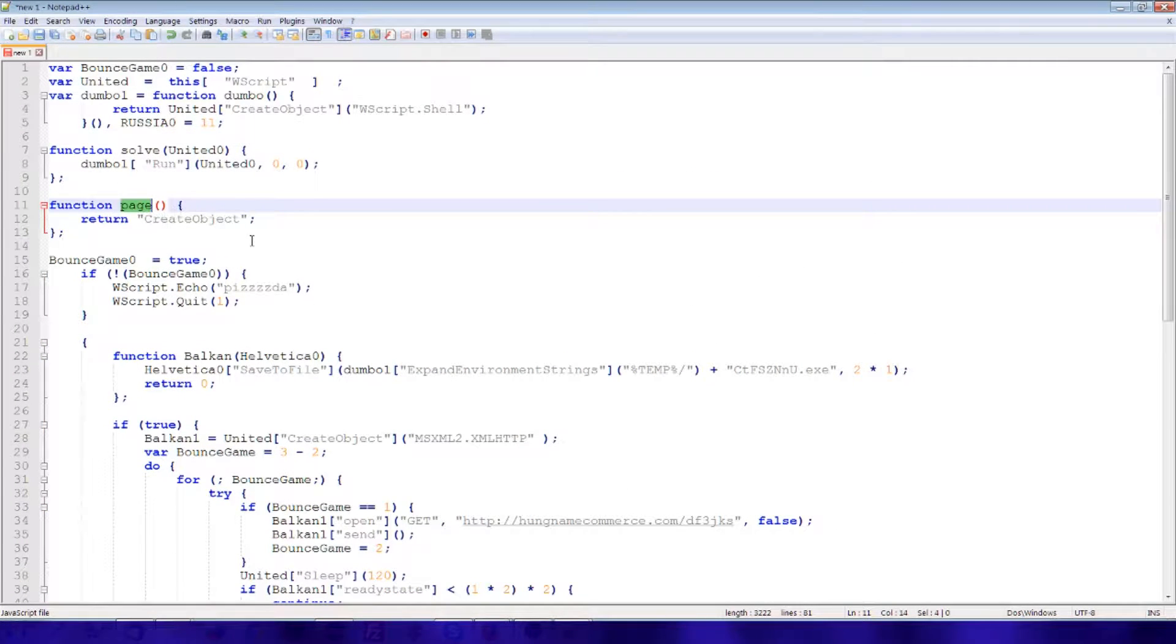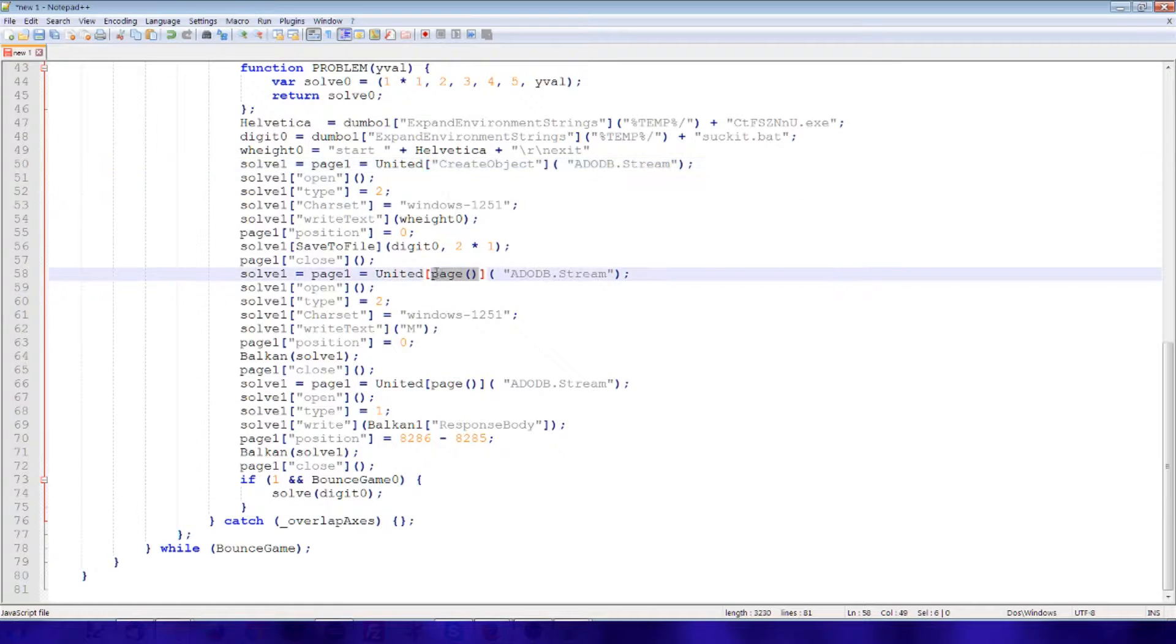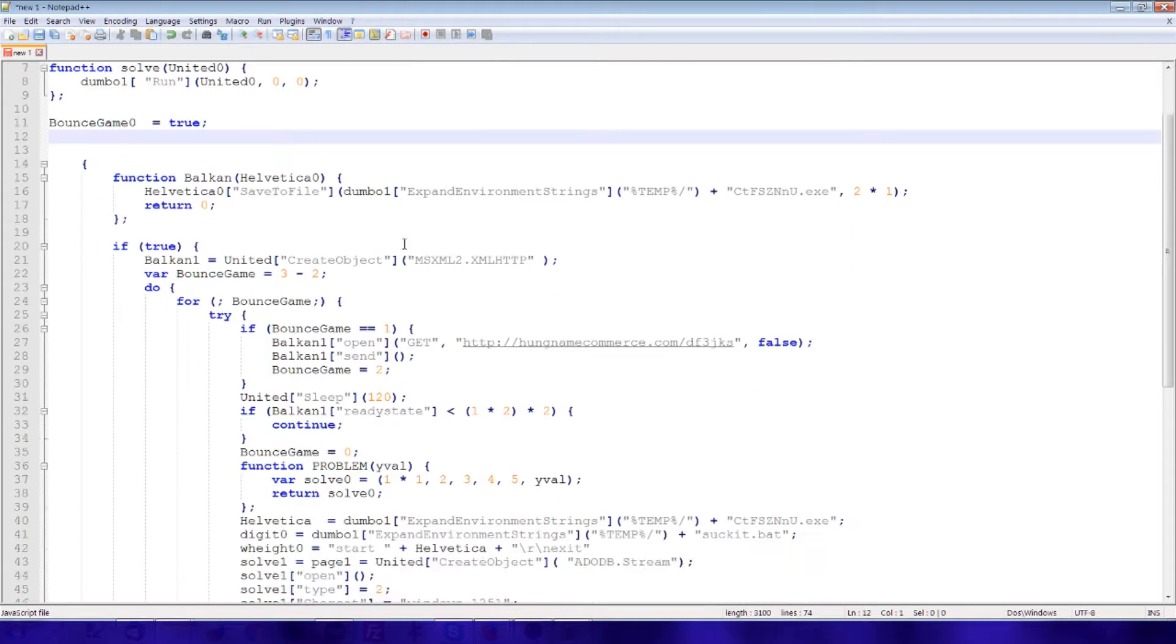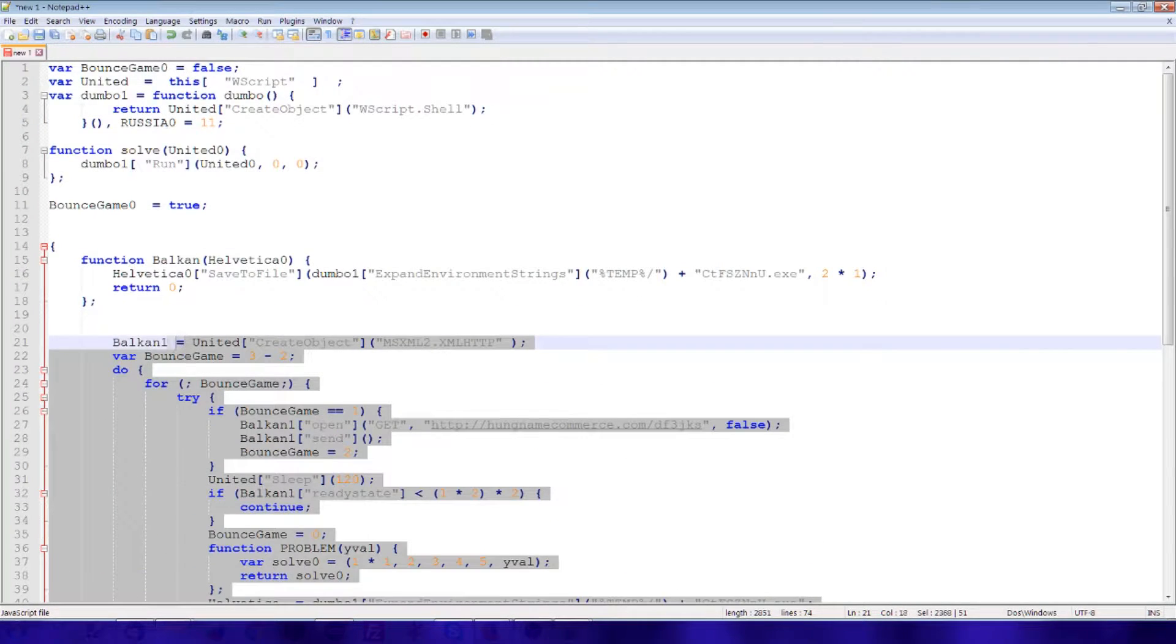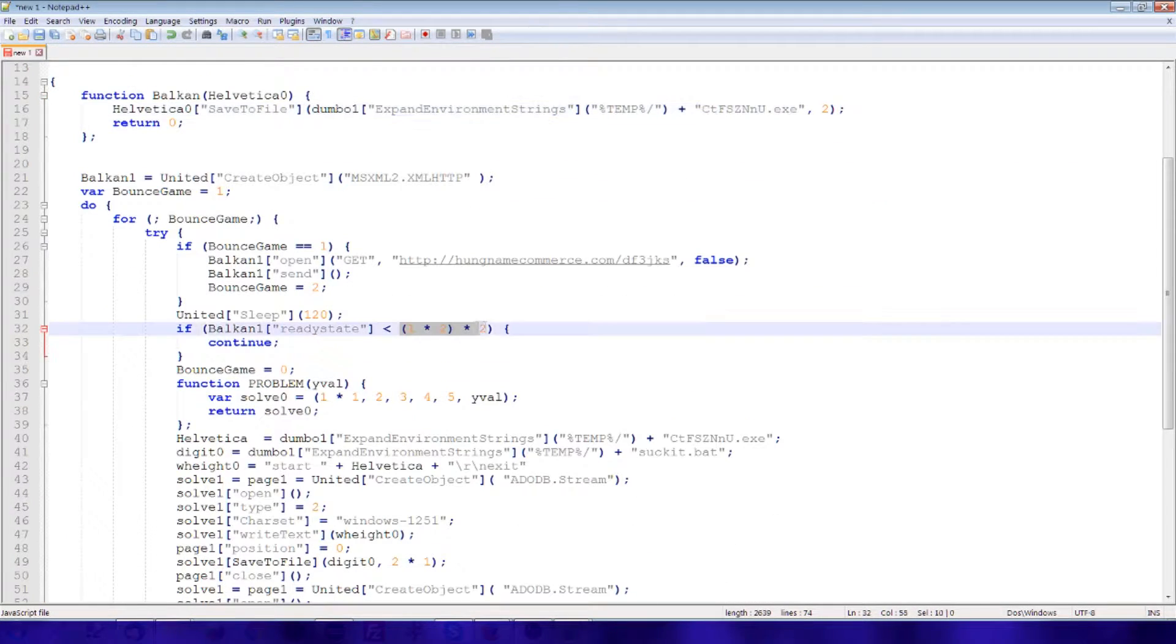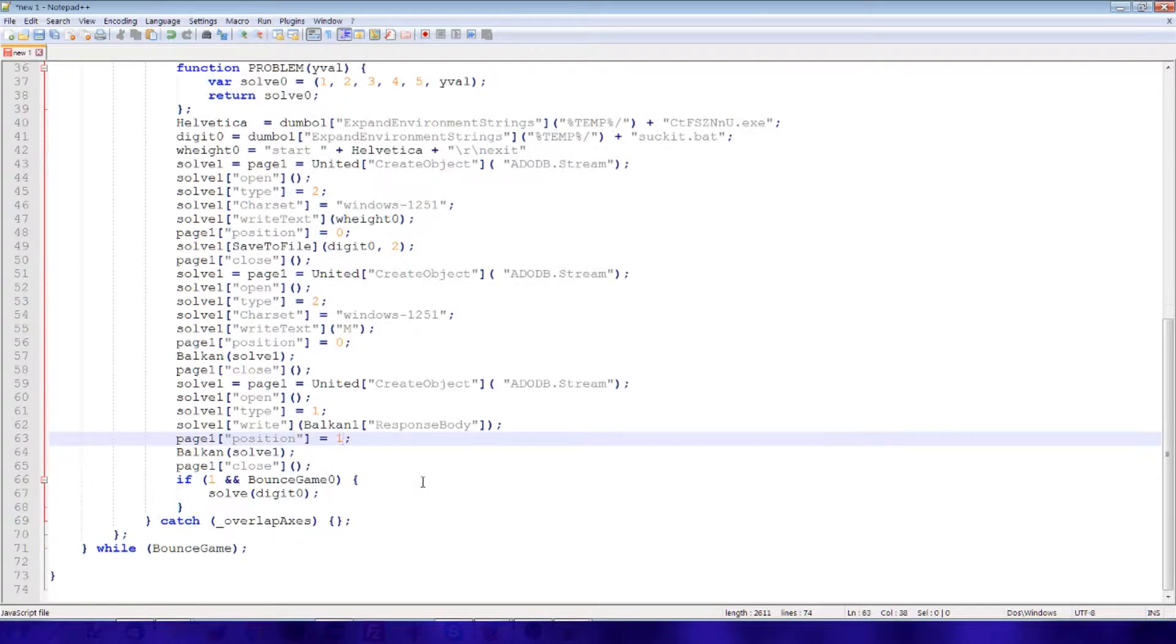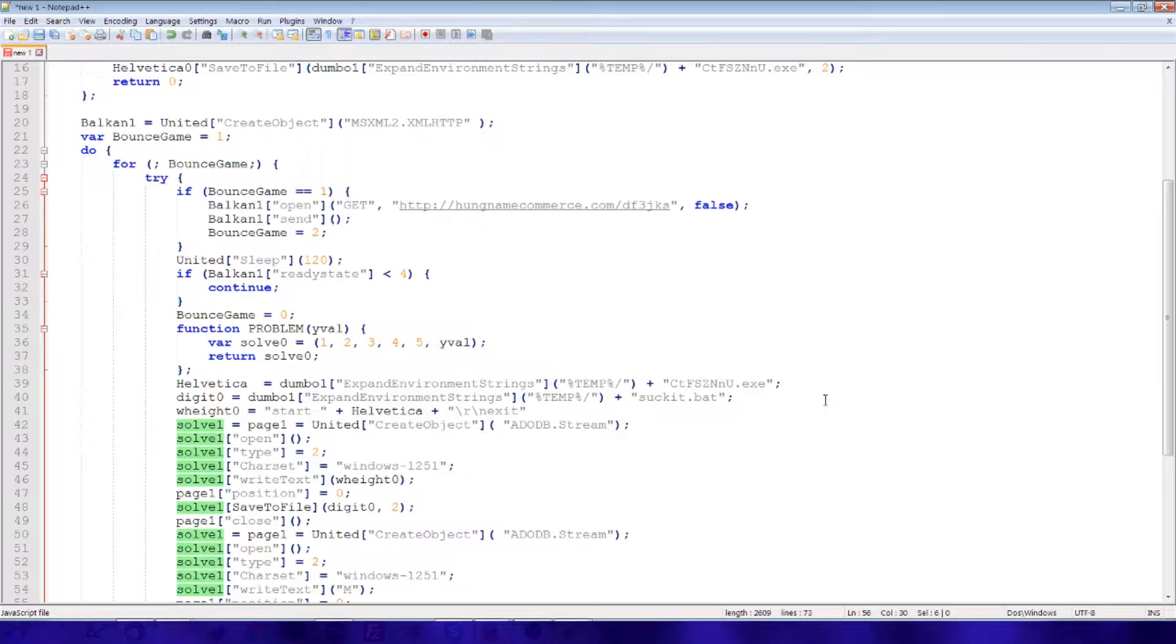This right here, a function that simply returns string. Divide that code. If true. Well, if true will always be true. So this if. Anything else stand out here as removable?